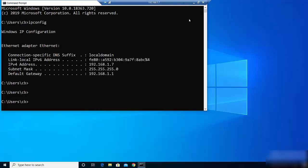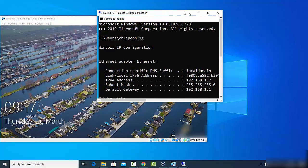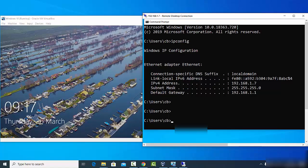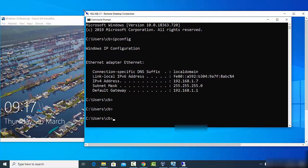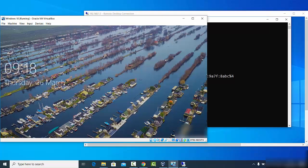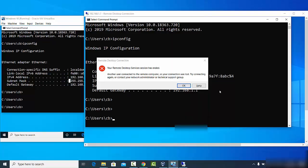Once you click Yes, the remote desktop opens. You can minimize the window and see all the windows that were previously open on the virtual machine. For example, the terminal with the ipconfig command is visible on the remote desktop.